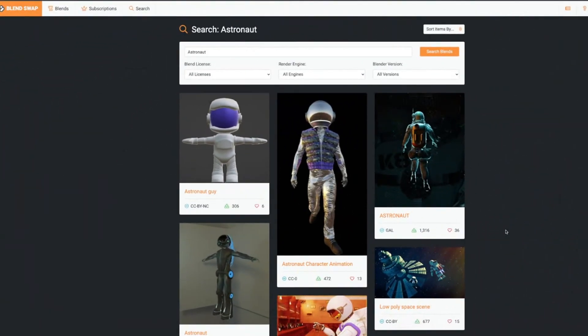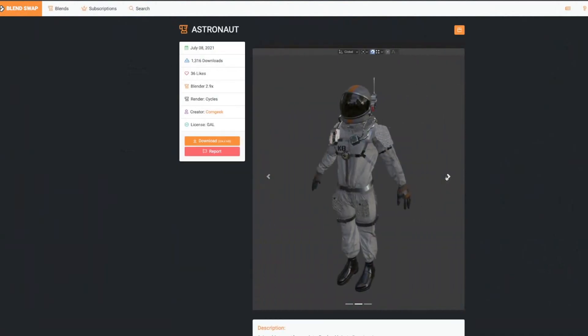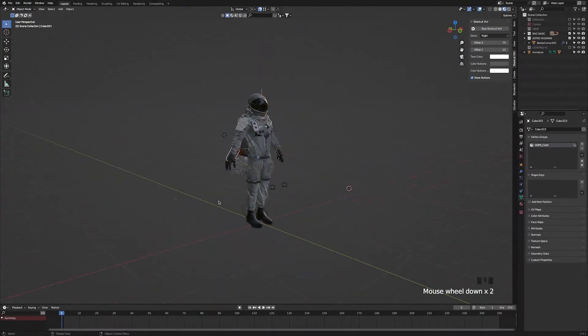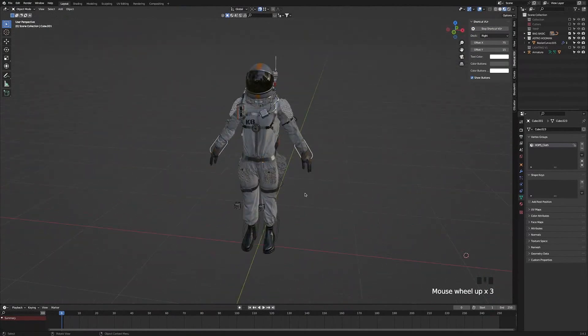First we're going to head over to the website Blender Swap and we're going to look for an astronaut for our scene. I'm going to click this one that I like. It's made by ComGeek. You don't have to go with the same one as me — you can use a different one from Blender Swap or go somewhere else. Now I'm going to go ahead and download the Blender file. Once we have the file downloaded and opened up, you can see that we now have our astronaut in Blender.